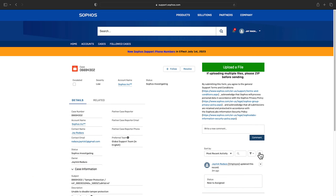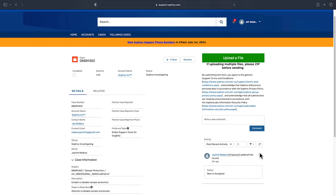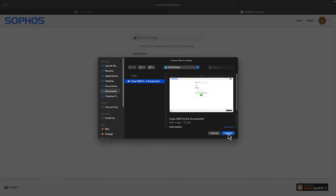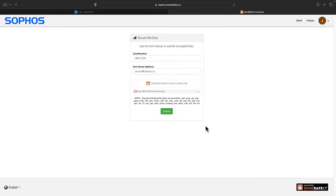If you need to upload relevant documents to the case, click upload files and attach the files. Once attached, click submit.